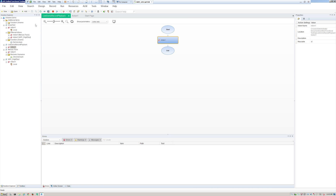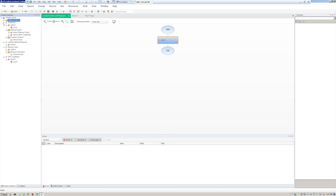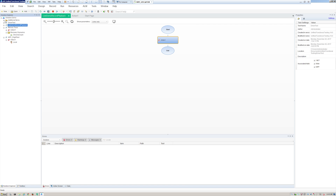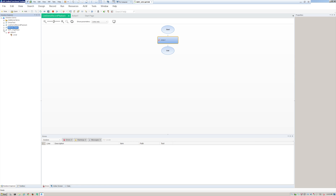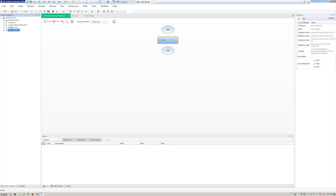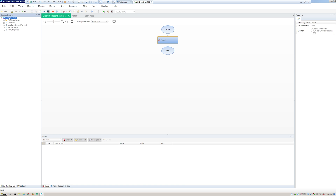In this solution I have a few tests, a function, and a recovery scenario — I'll minimize those so we can see the tests. Your solution is kind of an organizational aspect of UFT. For this demo I just have one called Demo, but you could have multiple — maybe one for web, one for WPF, maybe an SAP solution — or you can get more granular than that. It's really up to the user.